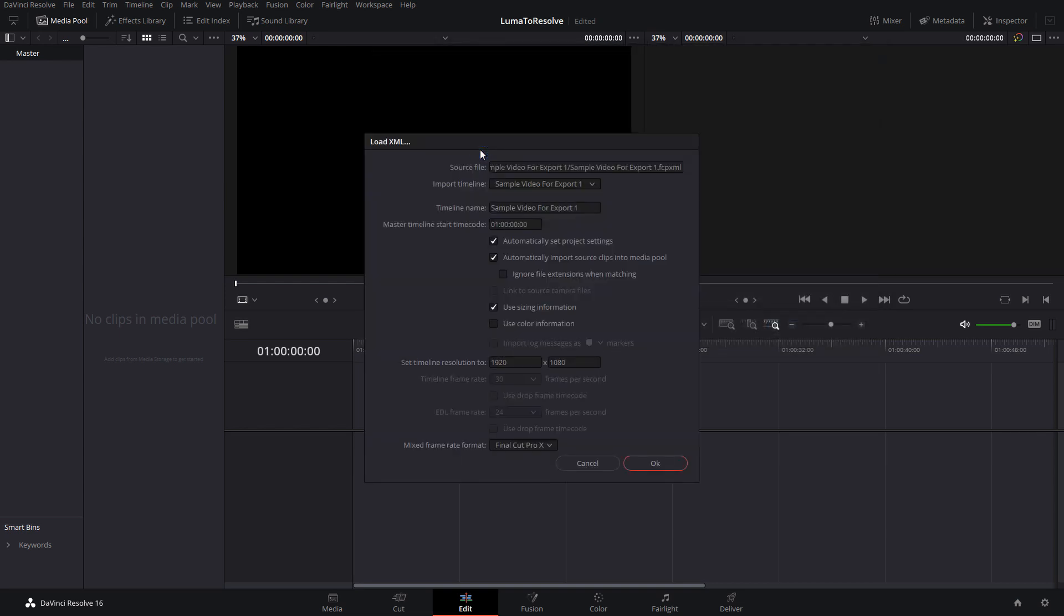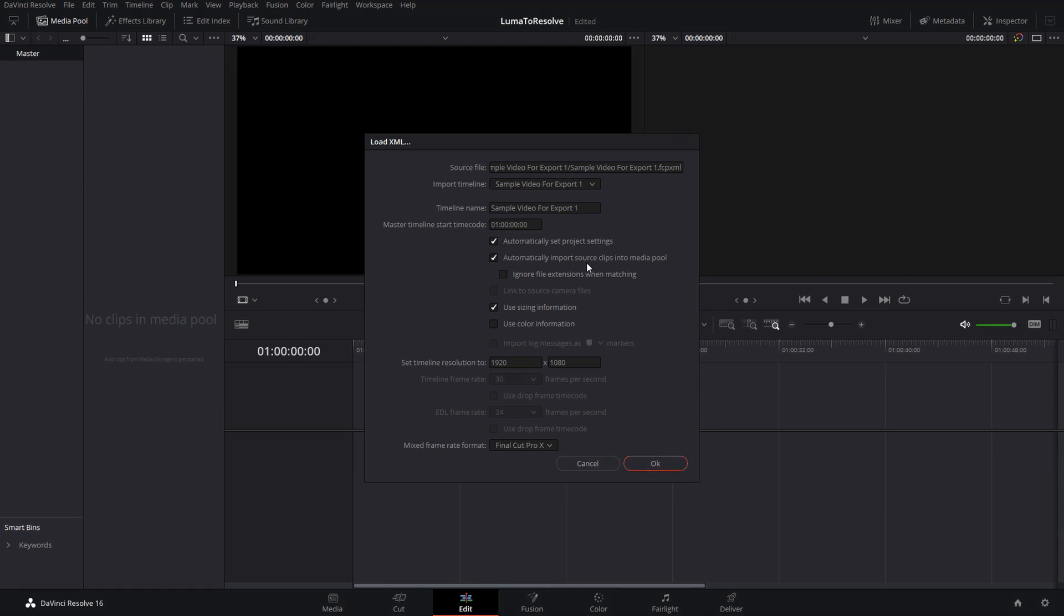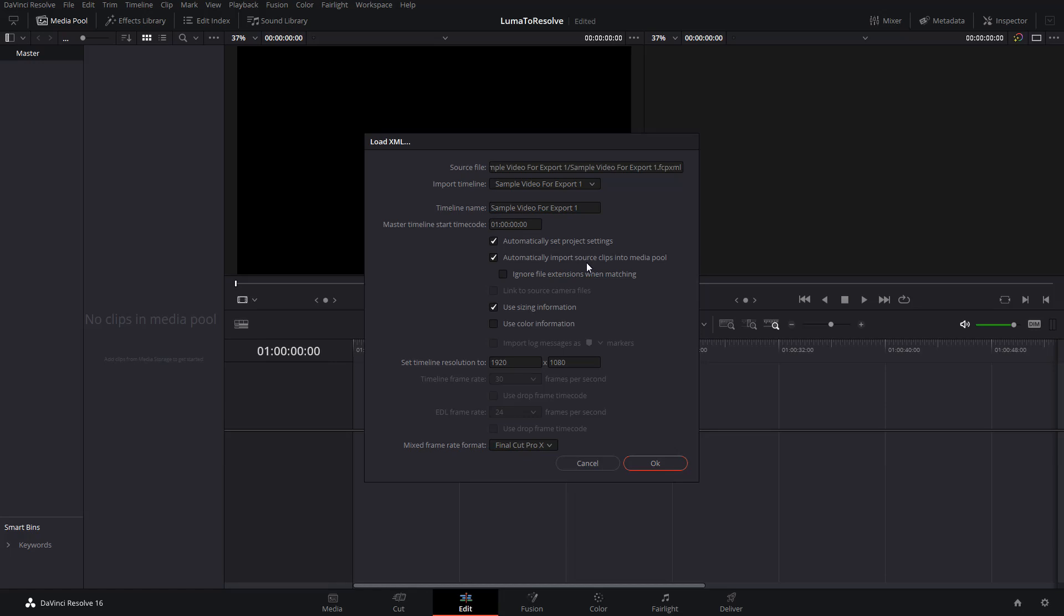Now, you will be shown some options here. Make sure that Automatically set project settings and automatically import source clips into the media pool are selected. These options will match your LumaFusion project settings with Resolve and also import the clips into Resolve's media pool.